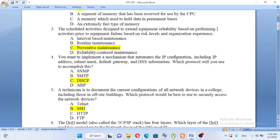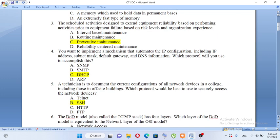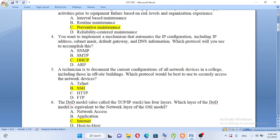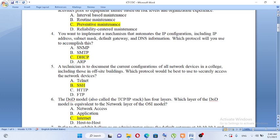A technician needs to document the current configuration of all network devices in a college and wants to implement mechanisms that automate IP configuration, including IP address, subnet mask, default gateway, and DNS information. Which protocol will you use? A, SNMP. B, SMTP. C, DHCP. D, ARP. The answer is C, DHCP.